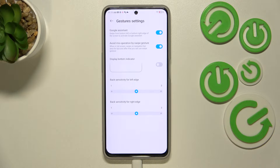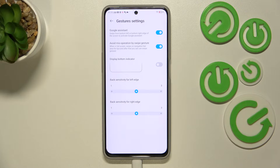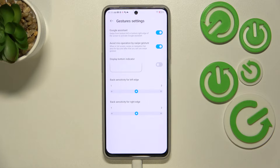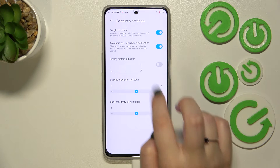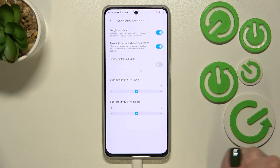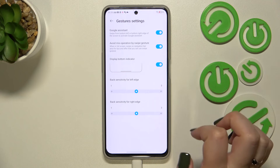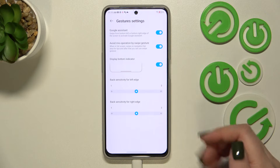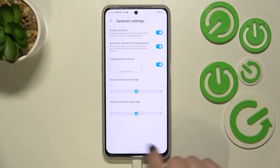Tap on Settings and here we can customize some options. We've got Google Assistant — you can decide whether to keep it on or off. You can also enable 'Avoid miss operation by swipe gesture,' and there's a 'Display bottom indicator' option which is currently turned off — if you want it on, just tap it and the line will appear.